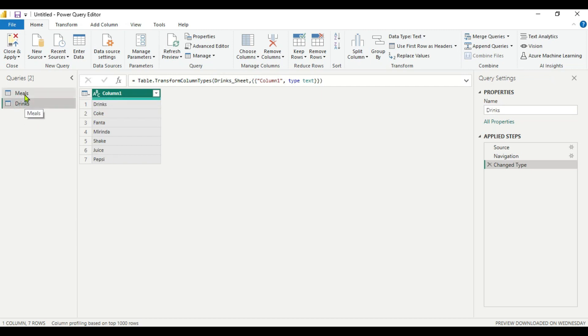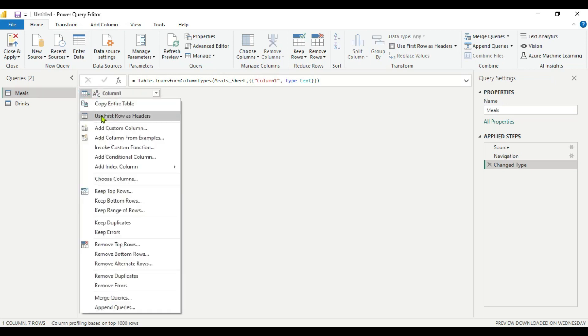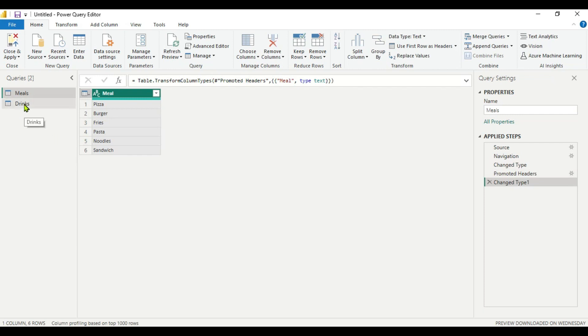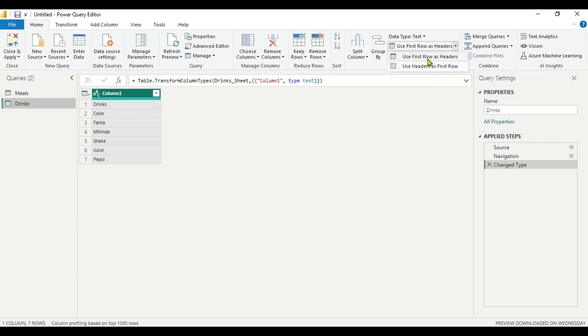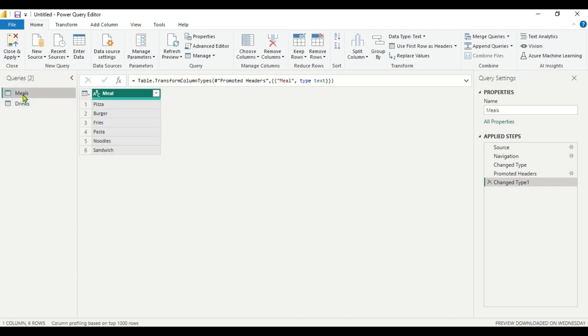Now, here we can see that we have two tables: meals and drinks. But here in the two tables you can see that the header is not the first row. Our meal, this is our header. So we have to do that. What we will do here is click this and we will use first row as header. Same way we will do for the drinks. We will click this table here and go here. We will get this option here as well: use first row as header. Click this option. Now you can see that we have meals where we have six items and for the drinks also we have six items.